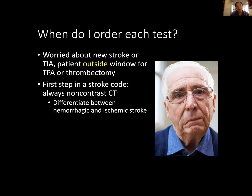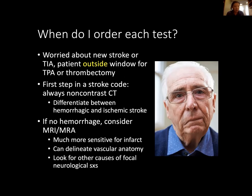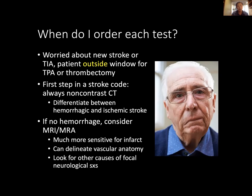If a patient is outside the TPA or thrombectomy window, still start with non-contrast head CT to assess for bleed. If there's no bleed, consider MRI and MRA instead of CTA — because MRI is much more sensitive for parenchymal infarct, it's the gold standard for calling acute infarction. MRA can delineate vascular anatomy, and MRI is better at picking up other causes of focal neurological symptoms. You would only do this if they're outside the window, when time sensitivity is much less.